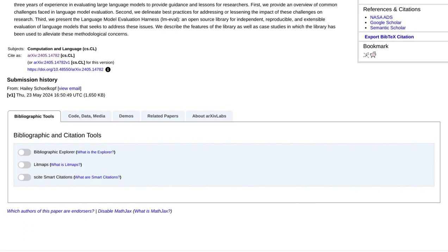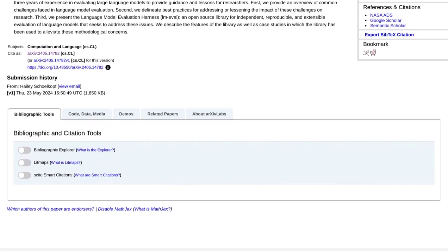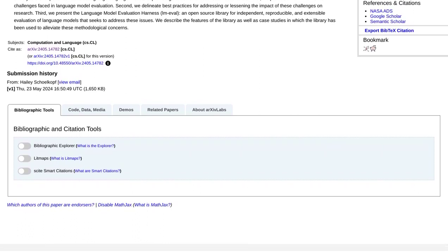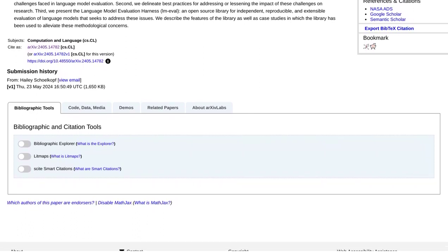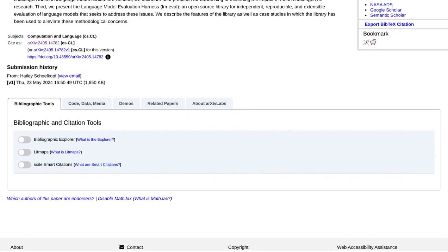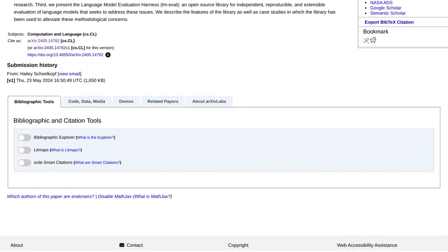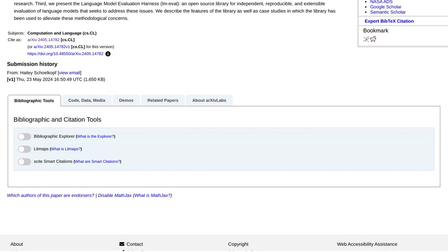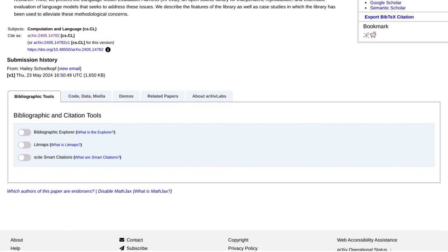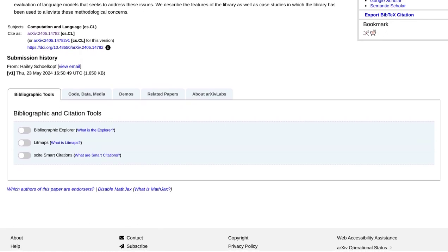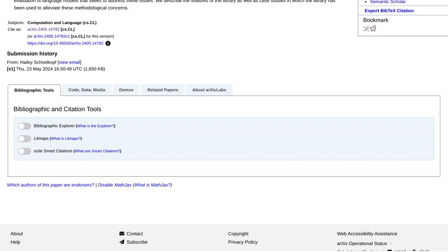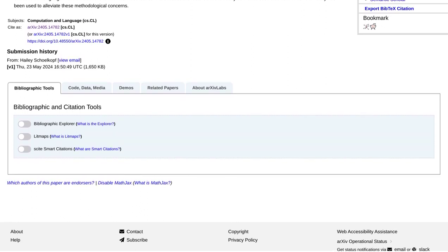With LMEval, the future of language model evaluation is looking brighter than ever. Researchers can now focus on pushing the boundaries of NLP, knowing that their findings are transparent, reproducible, and reliable. This open-source library is set to empower researchers and accelerate progress in the field. So, if you're an AI enthusiast or a language model researcher, be sure to check out LMEval and join the movement towards more transparent and reproducible evaluation.